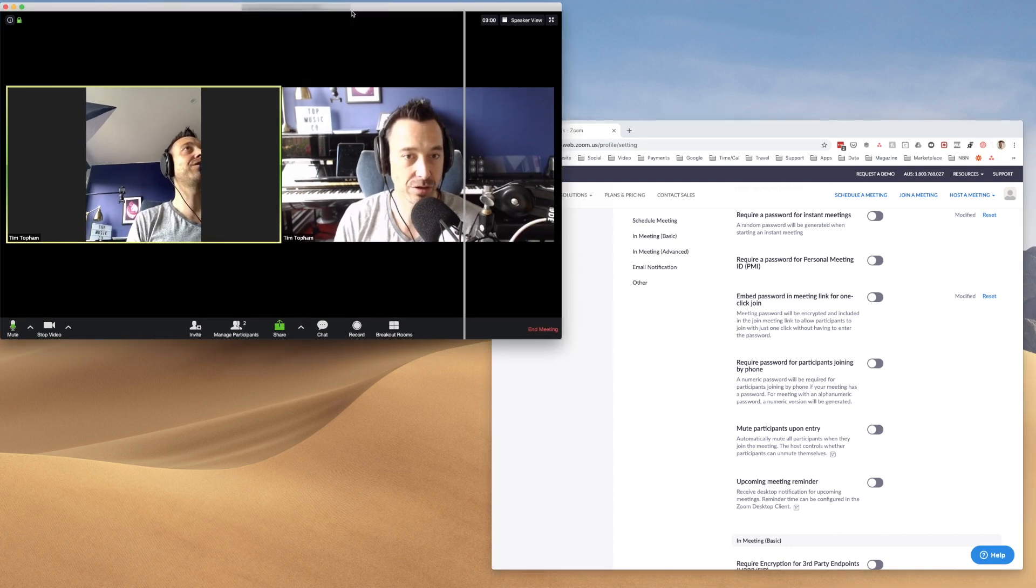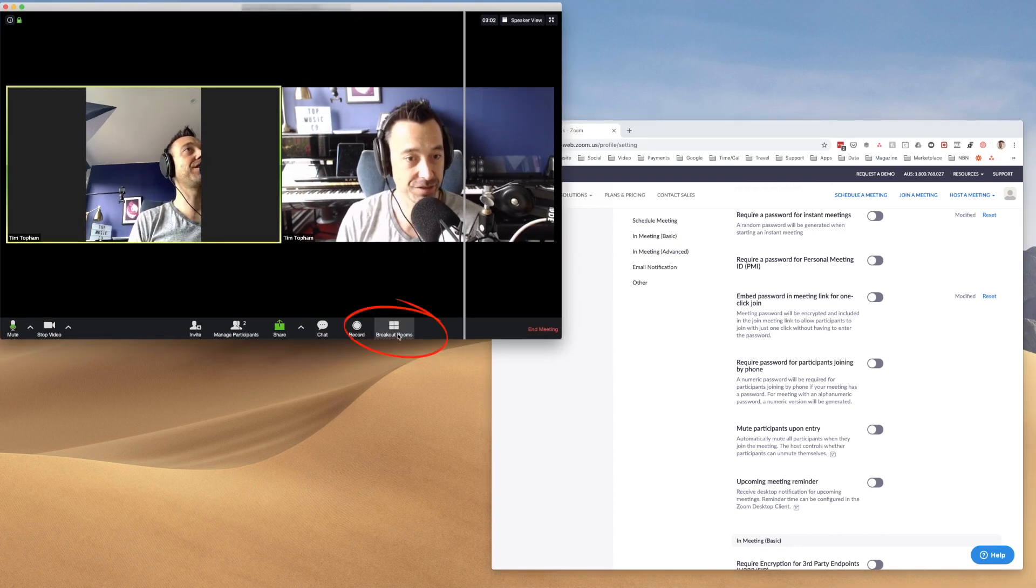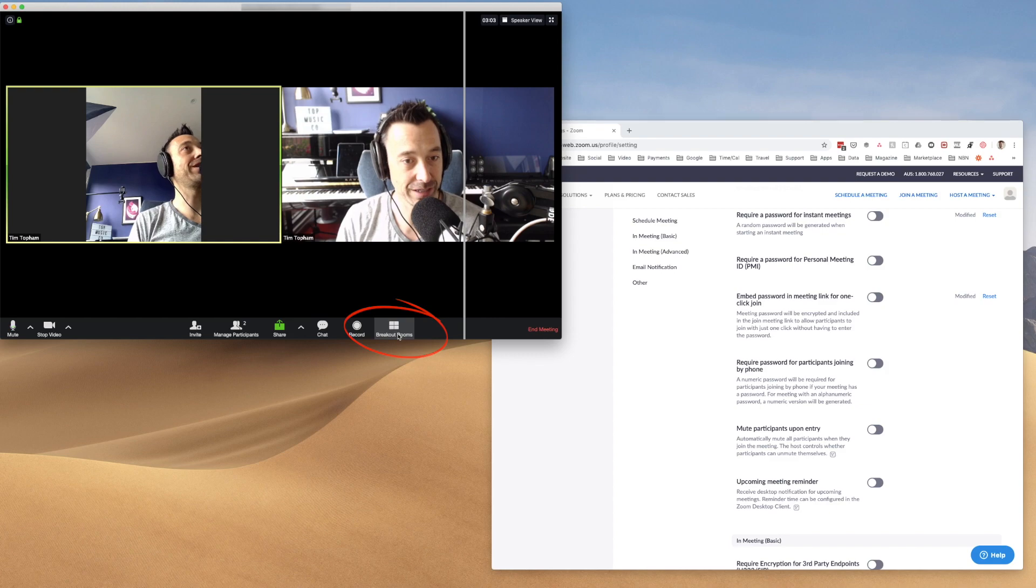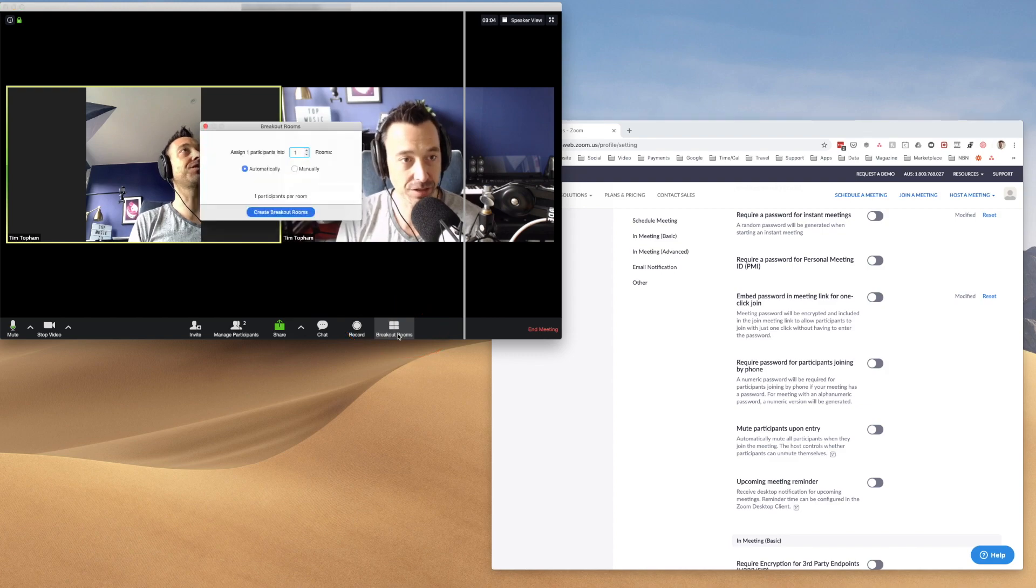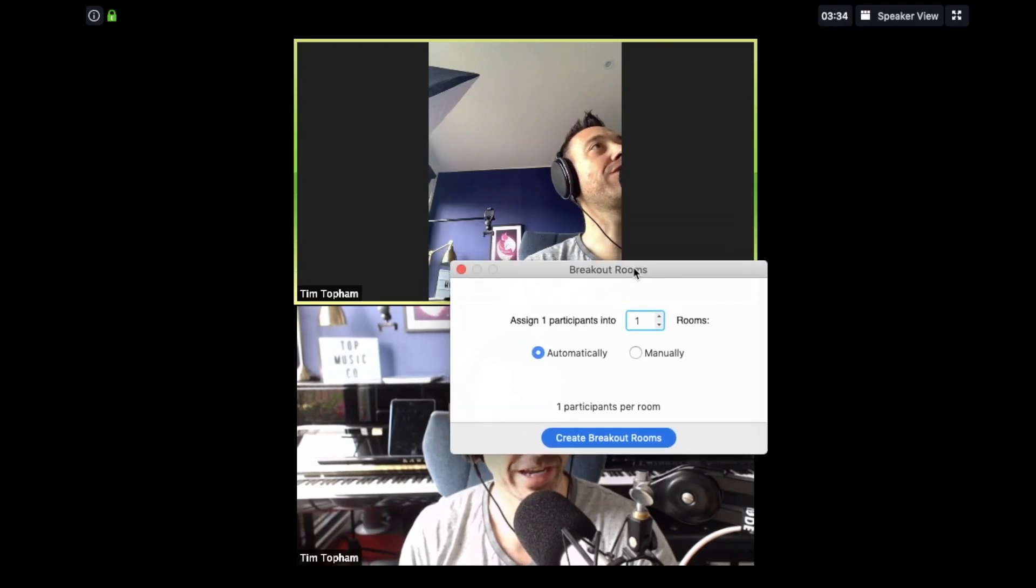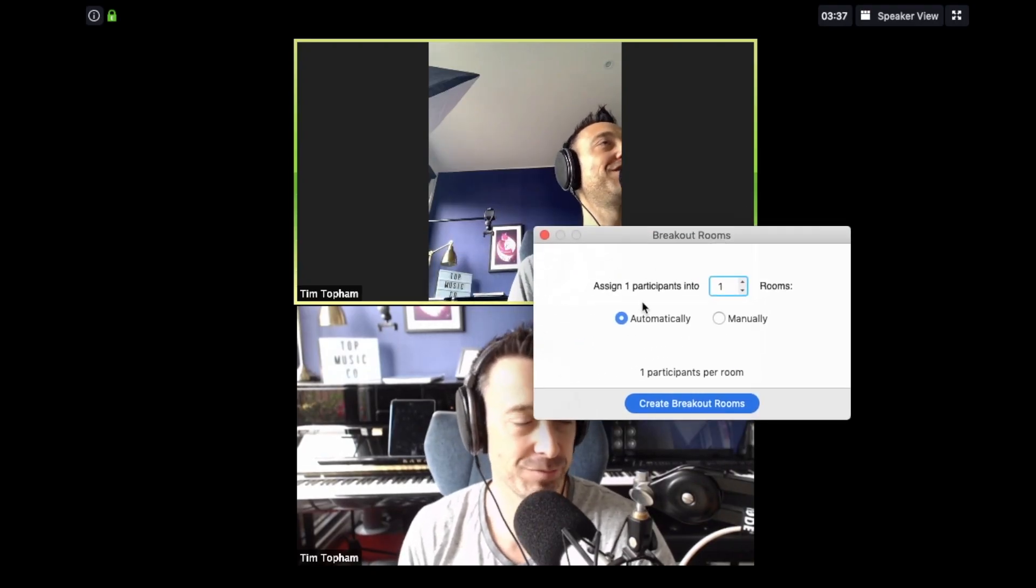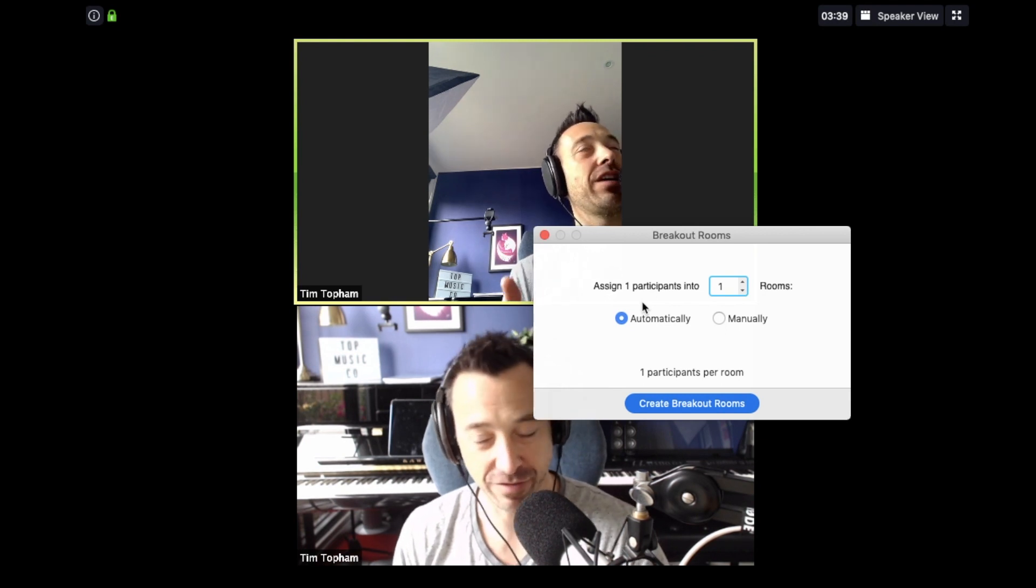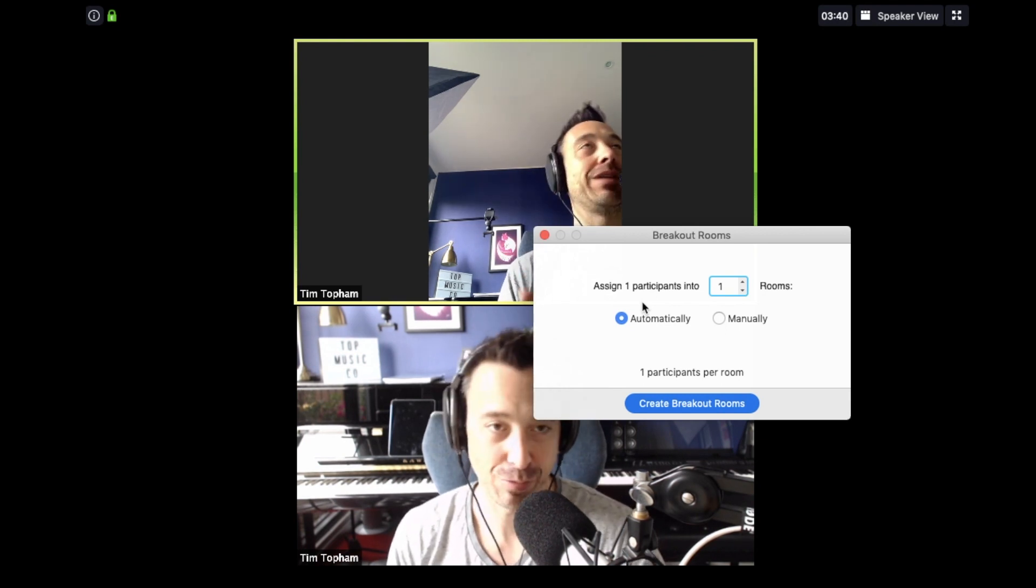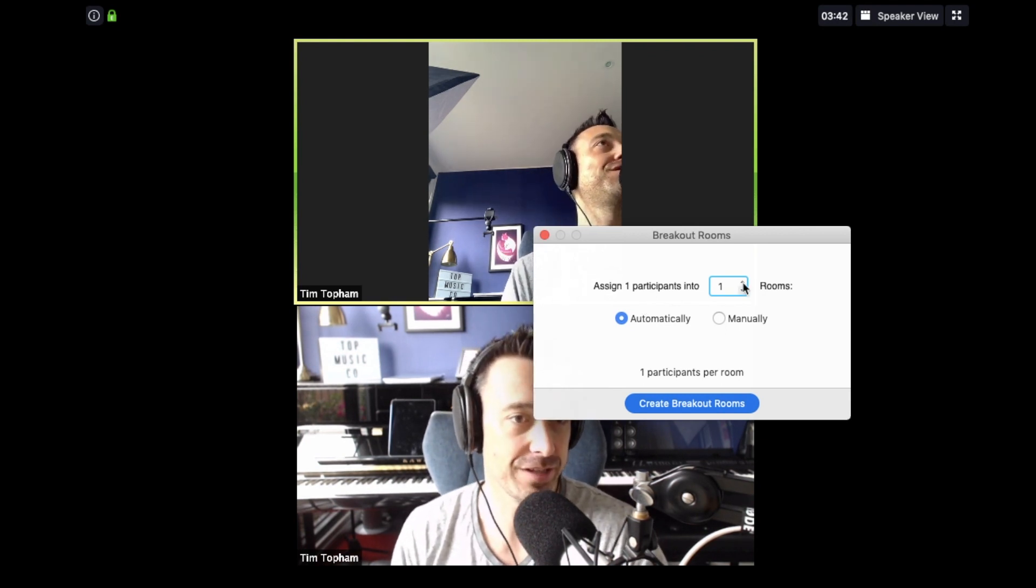Now you'll notice that we turned on breakout rooms and you can see there's a breakout room button here. So let's click that. So you can now see breakout rooms here. So there's only one other participant in the room. Breakout rooms only really work if you have multiple people in rooms, but this is how you could do it.